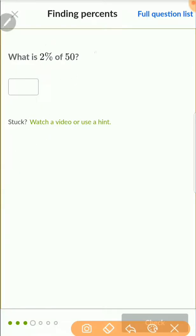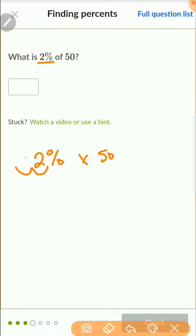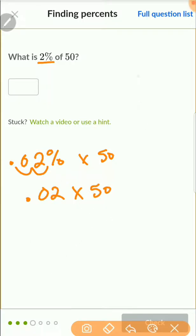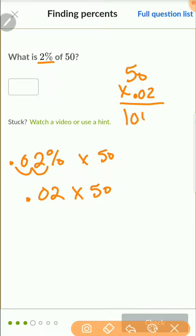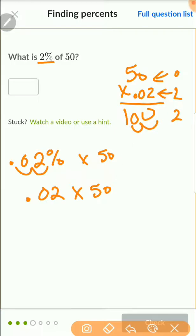What is 2% of 50? We've done a problem like this before. 2% of 50 means 2% times 50. Move the decimal two times to the left: 2% becomes 0.02. So 0.02 times 50 — I multiply 50 by 2 to get 100, then since there are two digits behind the decimal, I move it back twice: giving 1.00. So one is 2% of 50.